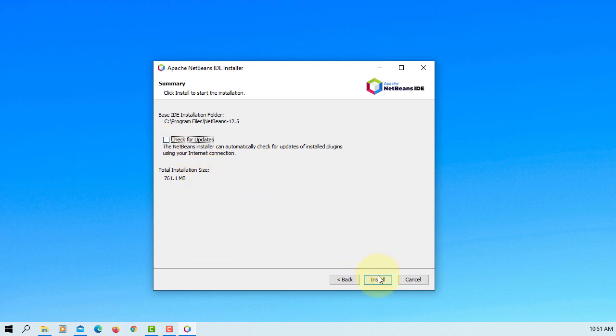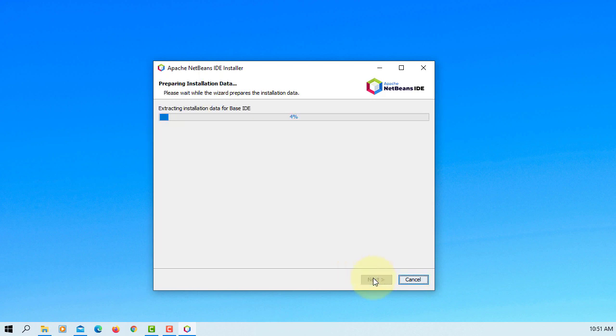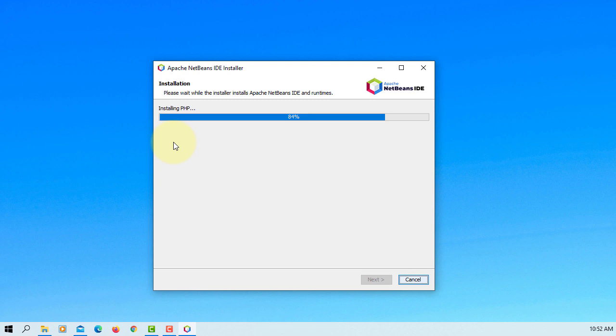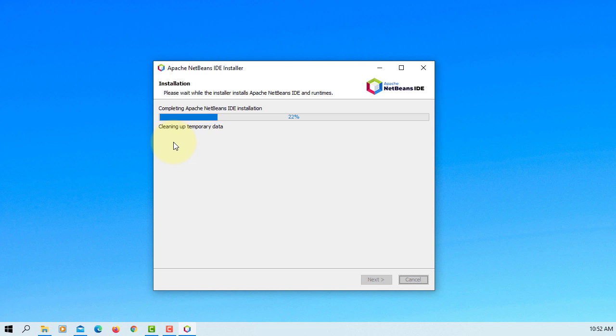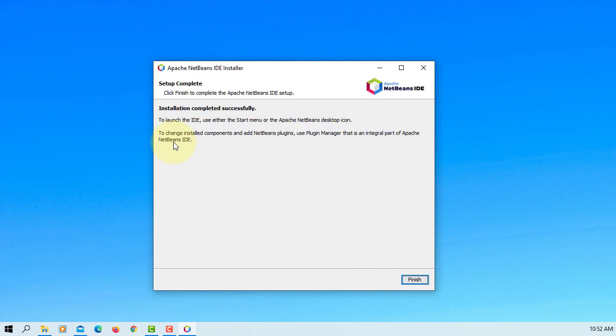Check for updates I will uncheck it. After install NetBeans 12.5 with JDK 1.8 you can manually change to JDK 17. Finish.